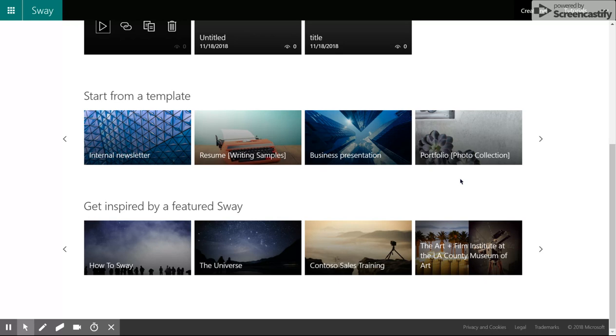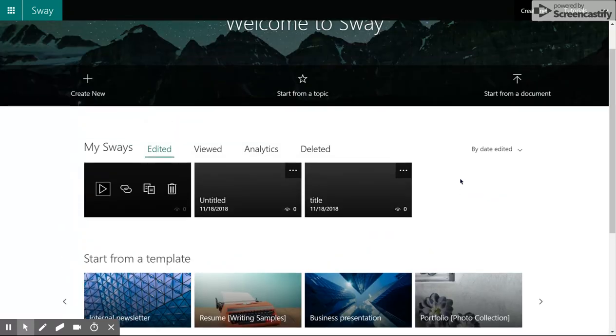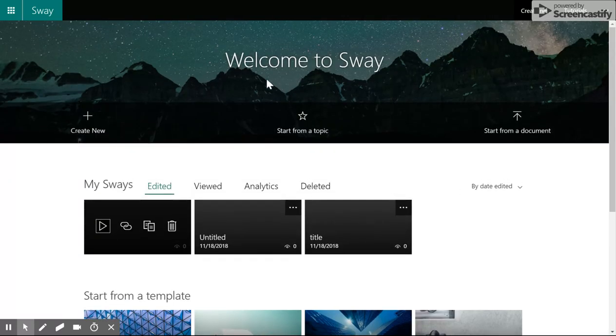Overall, Sway is a really fun way to do some different presentations for the classroom, whether you're a teacher or a student, and I would recommend it to you. Thanks!